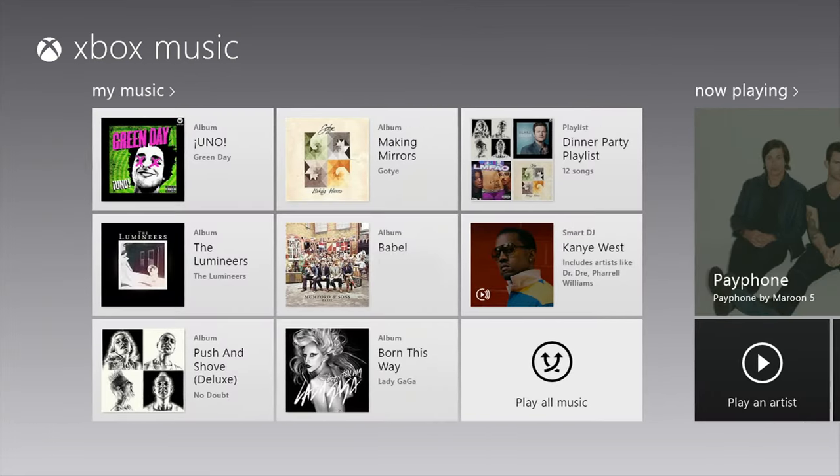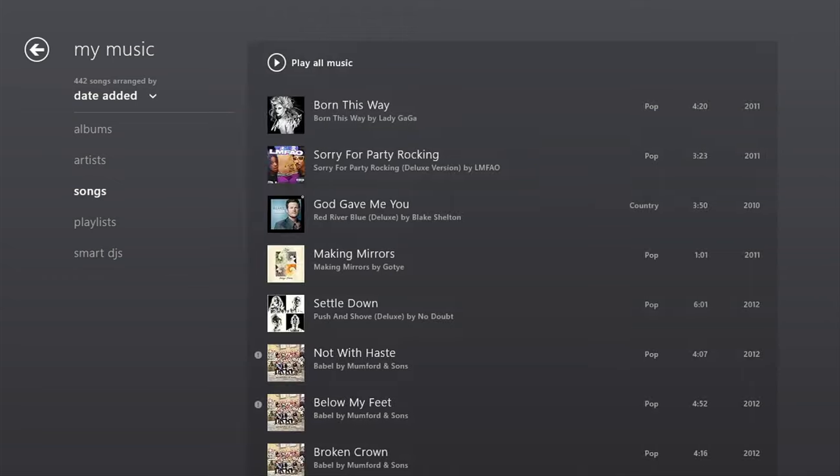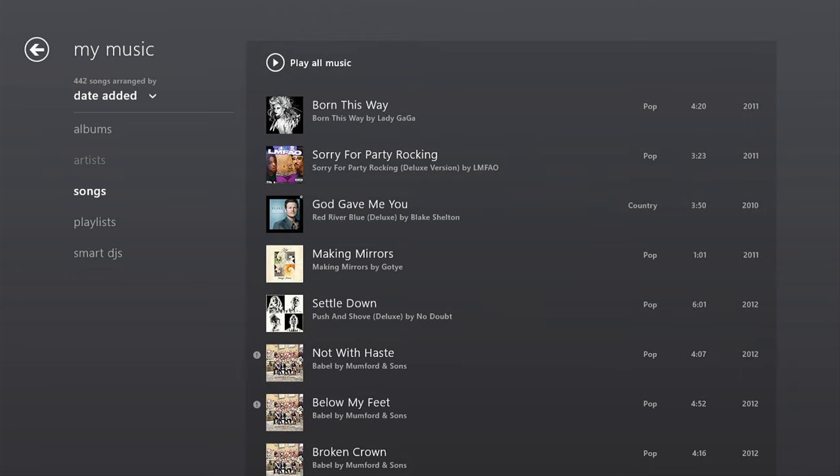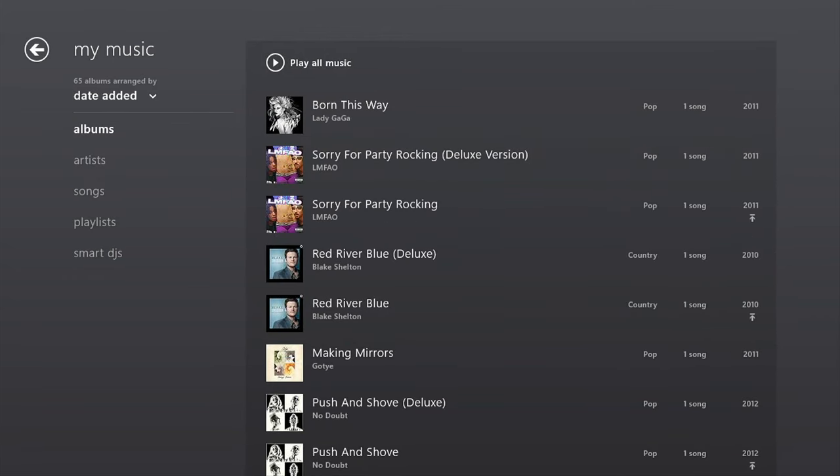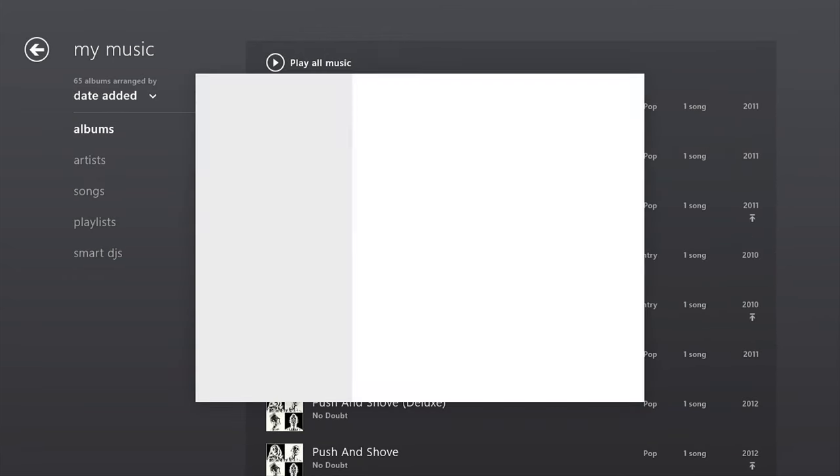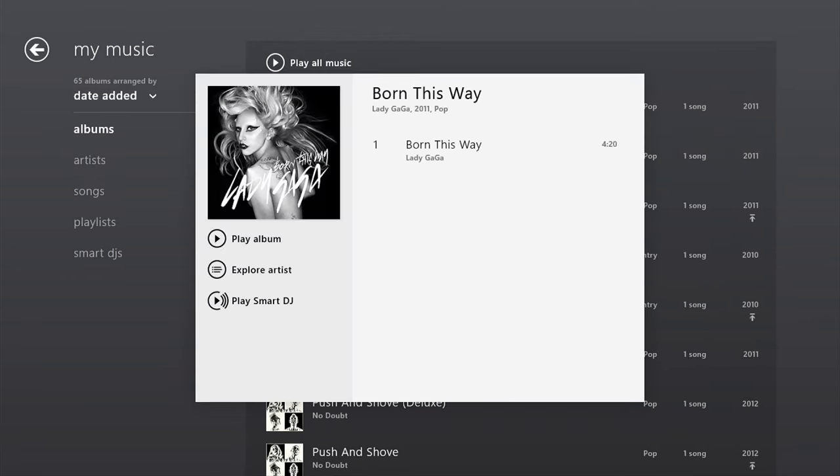Xbox Music organizes your favorite songs into one convenient place. My Music shows everything you've downloaded, streamed in a playlist, or purchased, making your music experience simple and elegant.